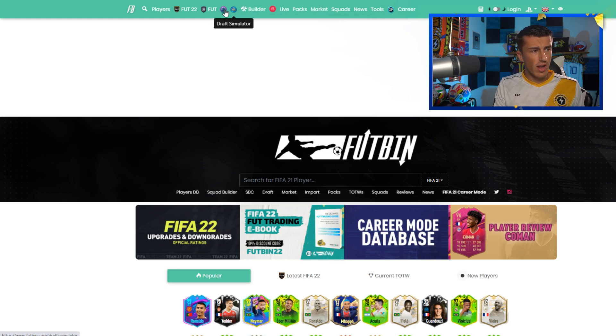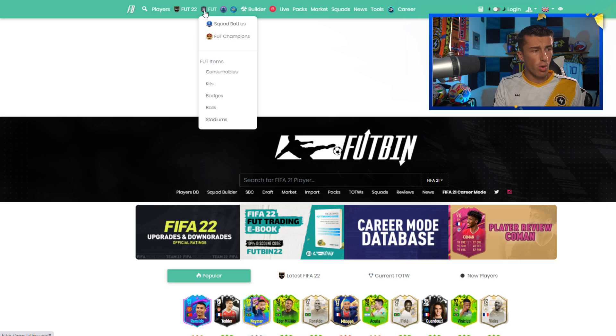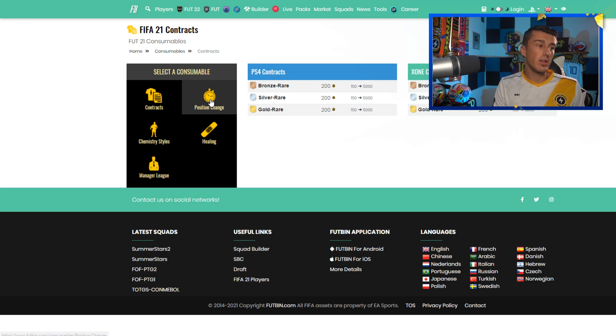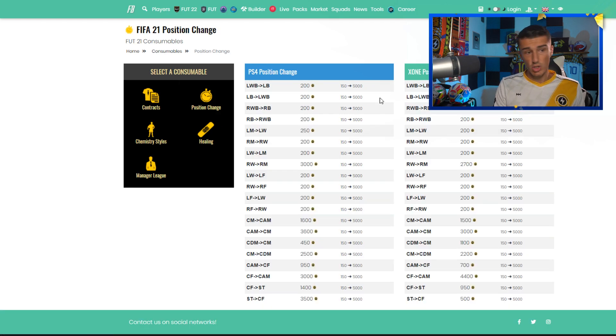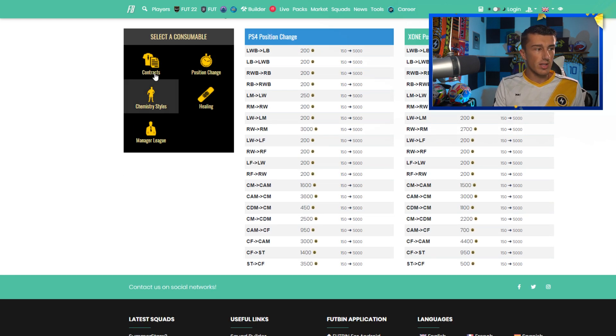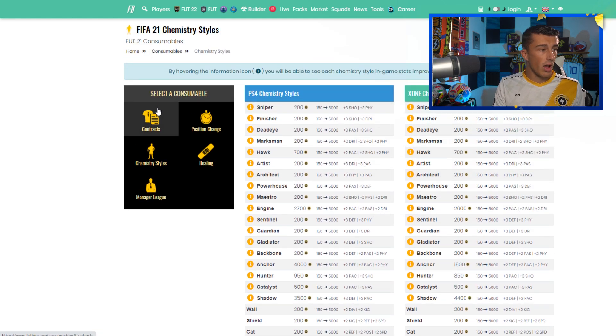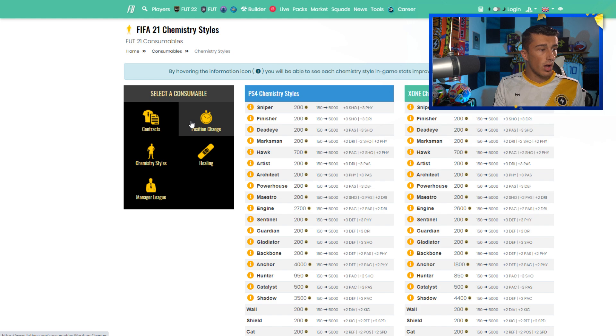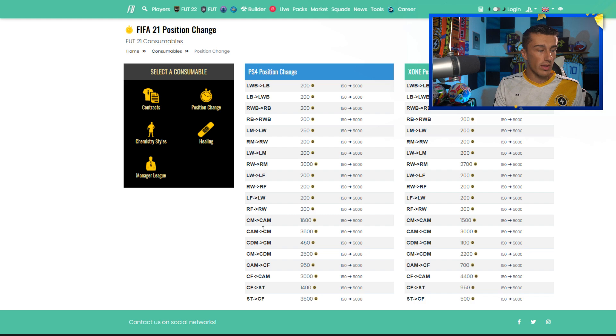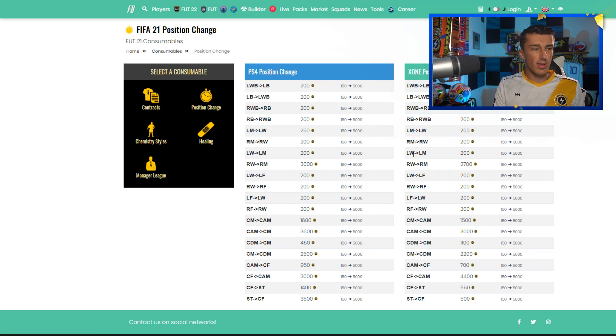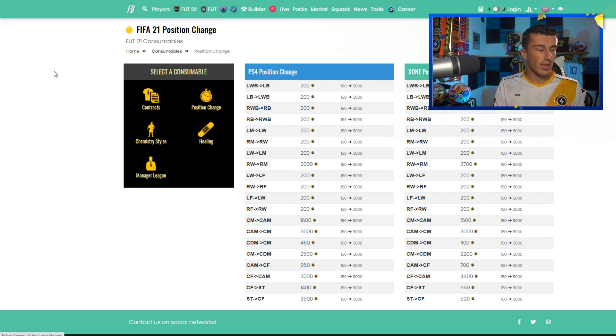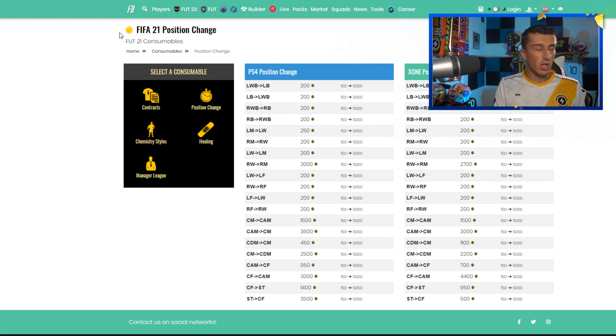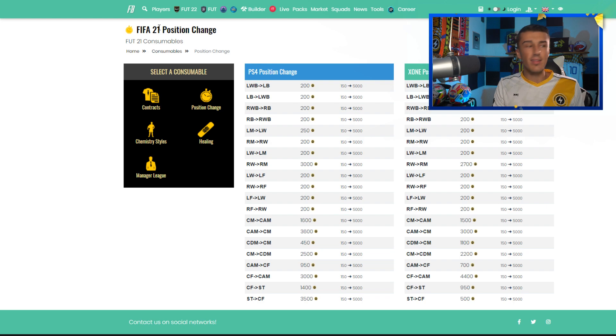Maybe another thing to tell you guys is about the consumables. You can take a look at which position change cards are more expensive, you can take a look at which chemistry styles are more expensive. You'll see that obviously shadow cards are going to be a lot more expensive than most of the other chemistry styles. Position change cards, you can see center attacking mid to center mid is always quite expensive. Those are things to keep in mind and always easy to look at when you just go to FUTBIN and take a look at the price rather than going out and searching the transfer market.